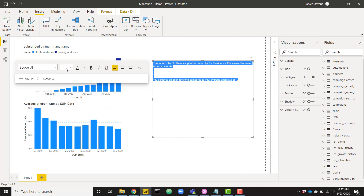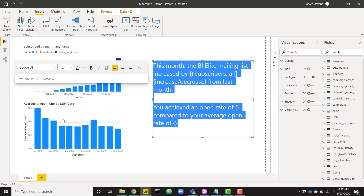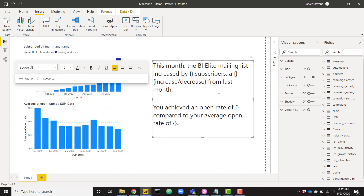I've already typed up some text that I want to show here, so I'm going to go ahead and paste that in and make it a little bigger so we can read it. 'This month, the BI mailing list increased by {blank} subscribers.' I put open and close curly braces to indicate that's going to be a variable we will fill. 'That is a {blank} increase or decrease from last month.' The increase or decrease is also going to be a variable. 'You achieved an open rate of {blank} compared to your average open rate of {blank}.' So we have five different blanks to fill in with dynamic variables.